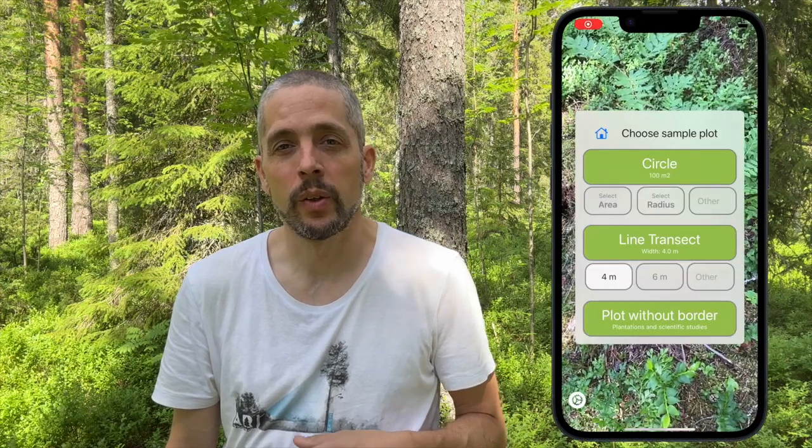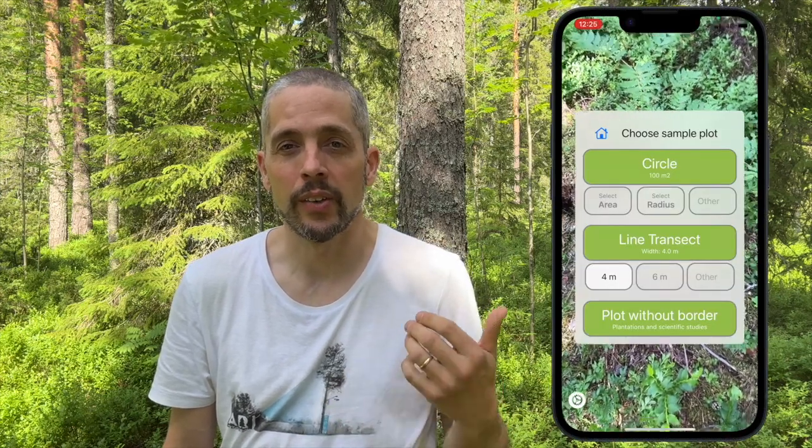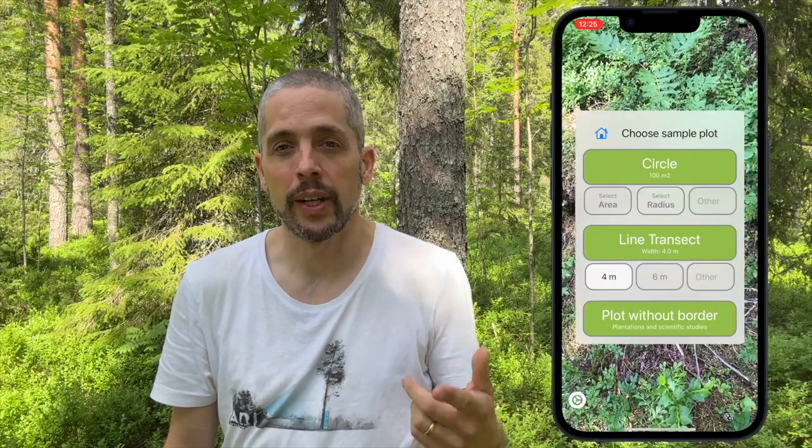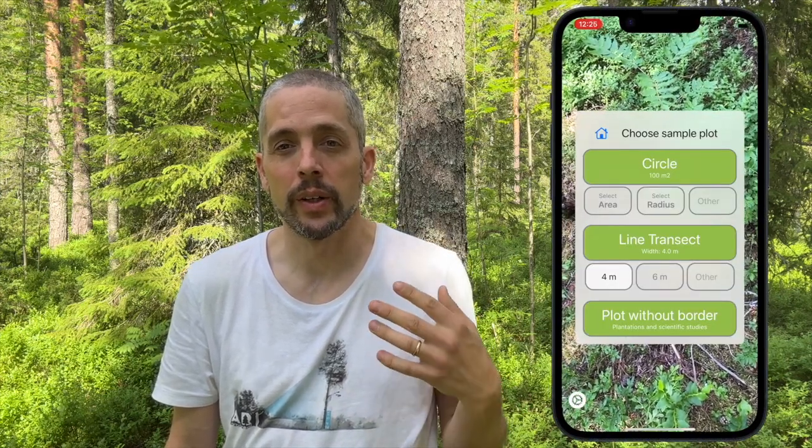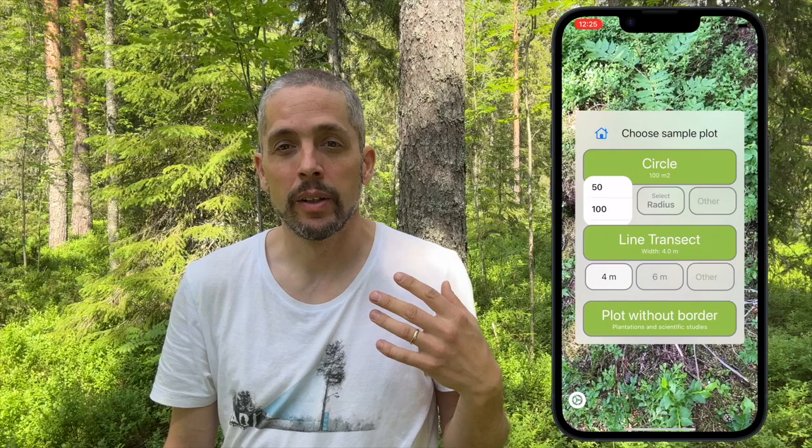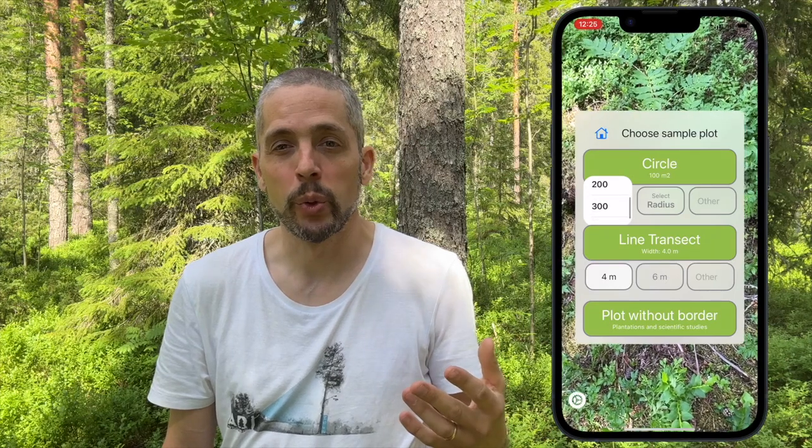First, you select the plot size. You could either select a circle plot, a transect, or a plot without a border.